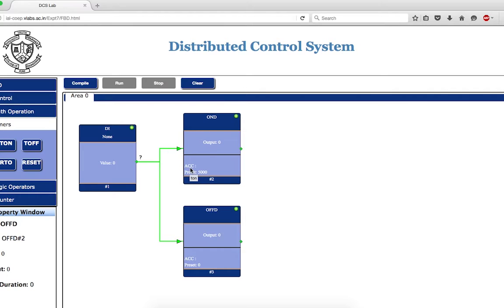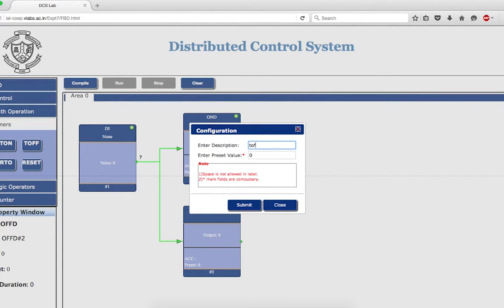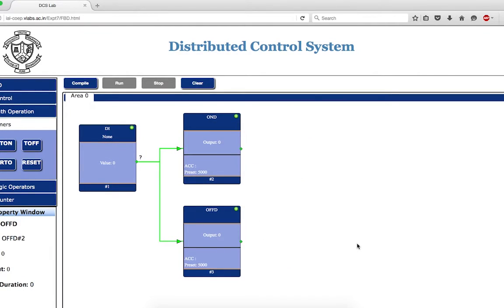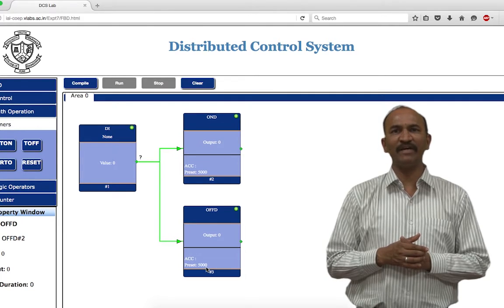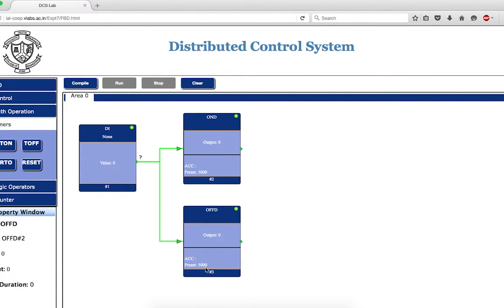Similarly, you can configure the off-delay timer. I call this T_off and set a delay of 5000 milliseconds. So the time delay value for the off-delay timer is configured as 5000 milliseconds, which is reflected under the heading of preset. Now I want to test the on-delay and off-delay timers.